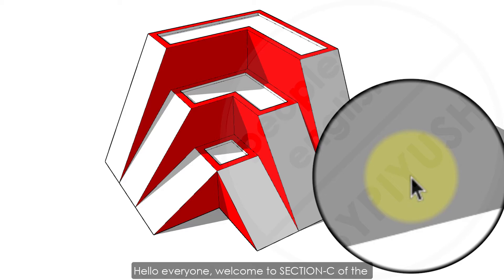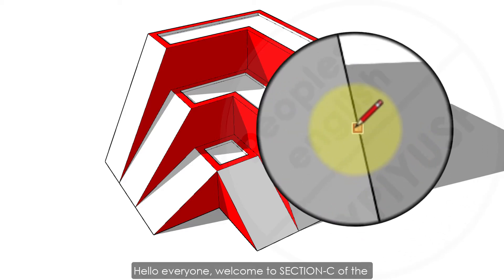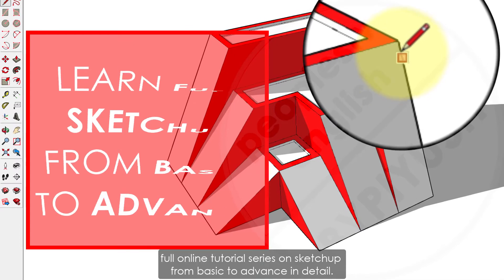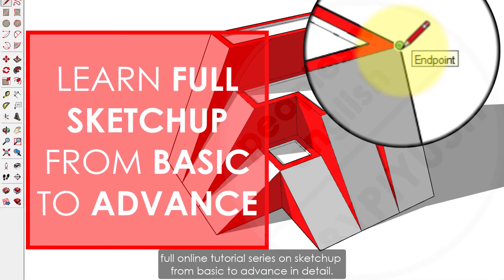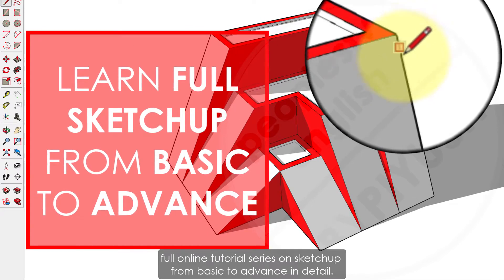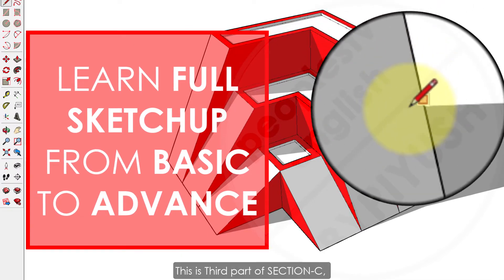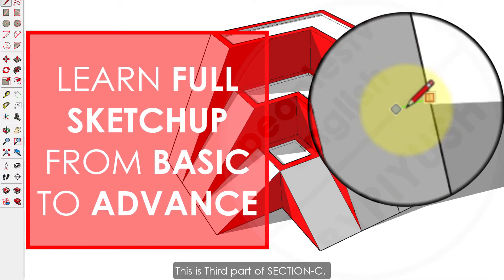Hello everyone, welcome to section C of the full online tutorial series on SketchUp from basic to advanced in detail. This is the third part of section C.